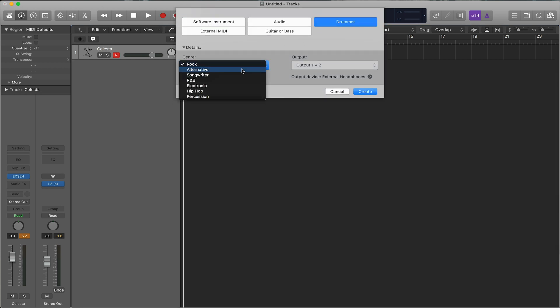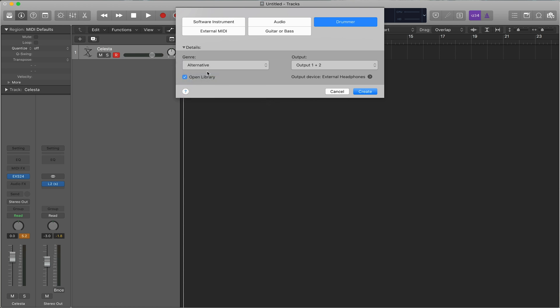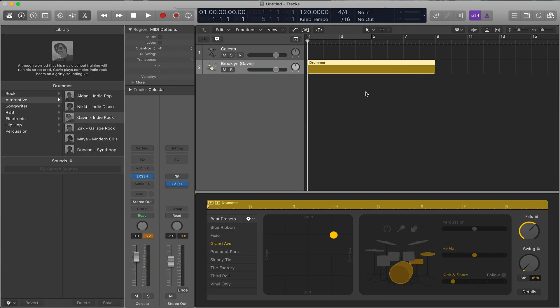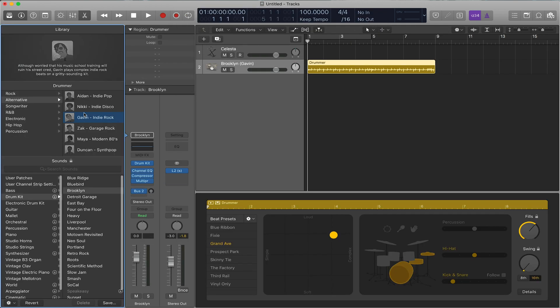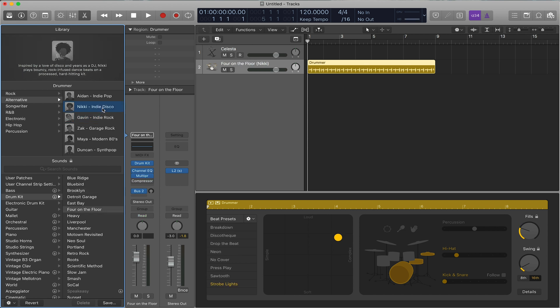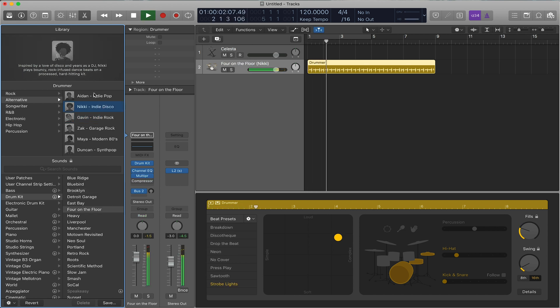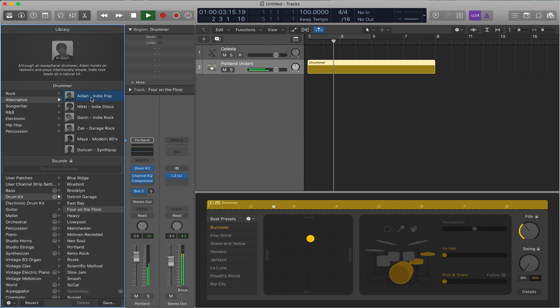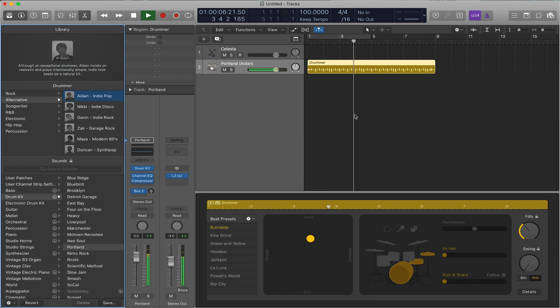What's really cool is you have different options like Rock, Alternative, Songwriter. So we'll do this and to really make the most of it, make sure you select Open Library. So when you hit Open Library on the left, you actually have different people that have different sounds. We have Nicky that does Indie Disco, Aiden that does Indie Pop. So we'll do the Indie Pop Drummer.